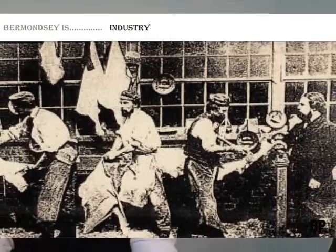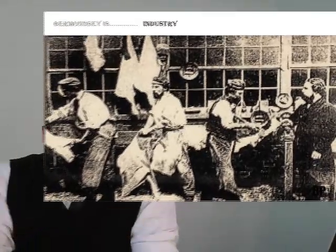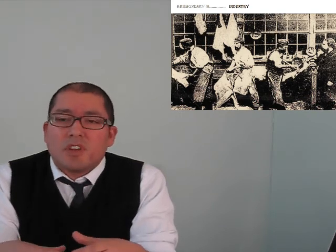As Bermondsey developed in the 19th century, it became an area of industry. A lot of the noxious and smelly and foul industries that weren't permitted in the city of London naturally relocated south of the river in Borough in close connection with the docks of course.